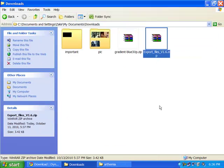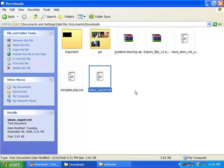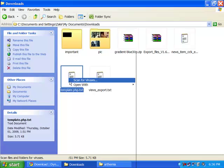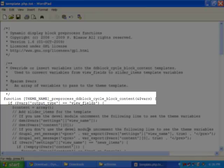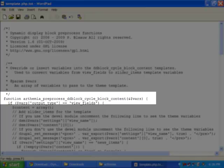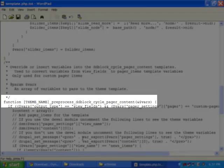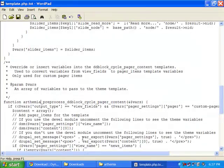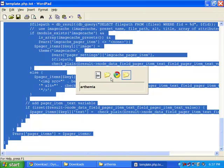Now extract the export file. After extracting, you will get news_items_cck_export.txt, template.php.txt, and view_export.txt. Open template.php.txt, remove the PHP header tag, and in the preprocess function write your theme name — in my case, my theme name is artmia. In the second preprocess function, do the same thing.